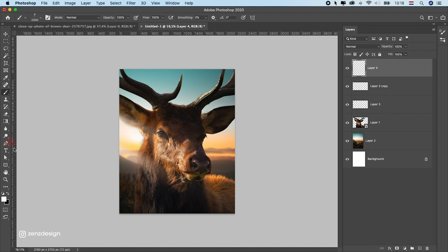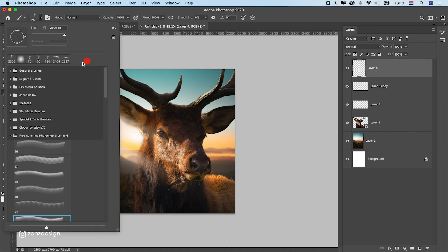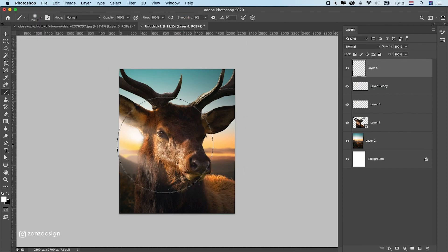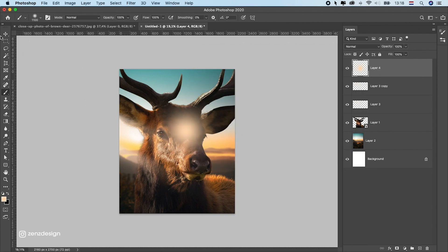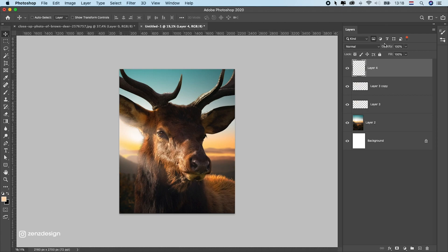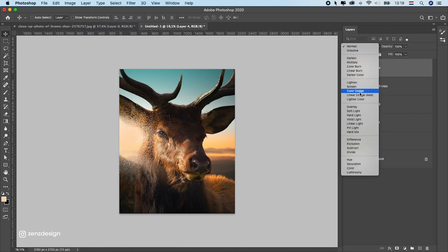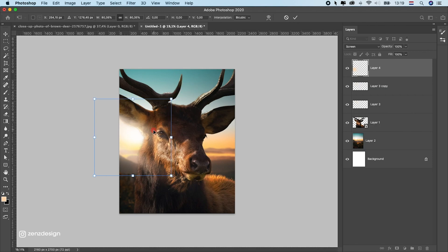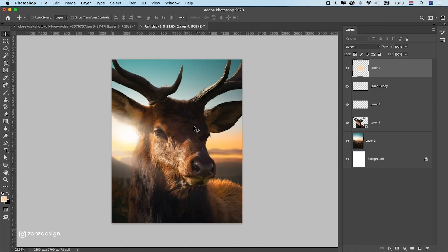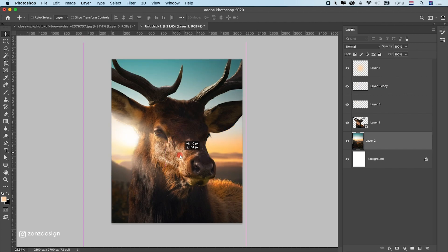Now let's make another layer and use a normal brush again for more light. Sample a color, make it a little yellow, place it, and change the blend mode to Screen. You don't want to have it too much because you won't see the image anymore, so make it smaller.